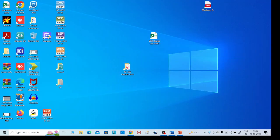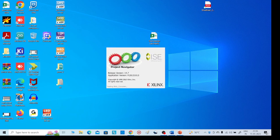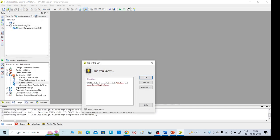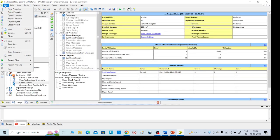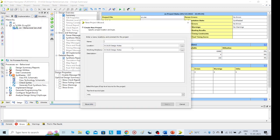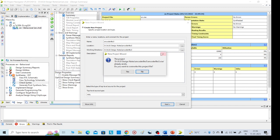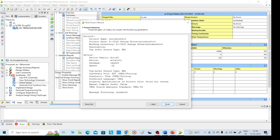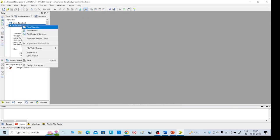Coming to the VHDL code, we need to execute it — I am going to open Xilinx. Go to File > New Project and give any name. I am giving 'encoder_823'. Click Next. I have given the name 'encoder_n_823'. Click Finish and go to the left side, then right-click to select VHDL module.